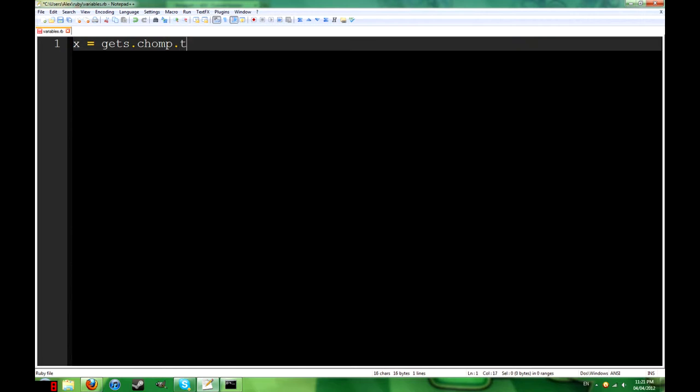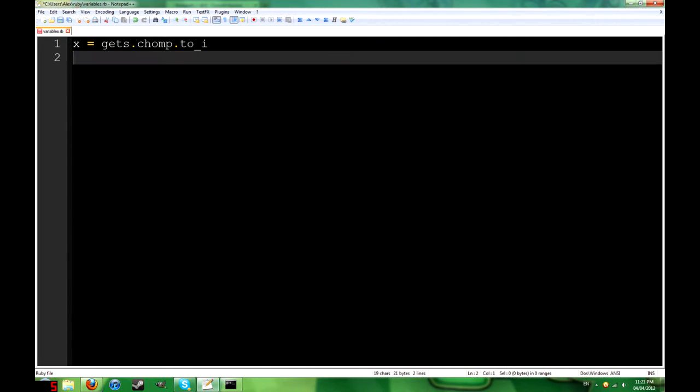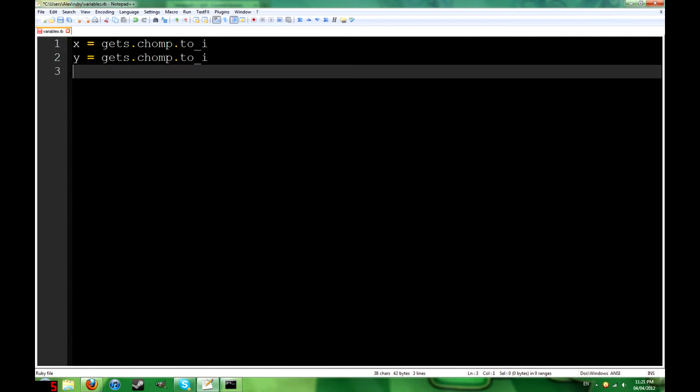We're going to use variables. They're little bits of memory that can store a value that you enter. So we can make a program like this. And it will show us x plus y. These are what we've named our variables.